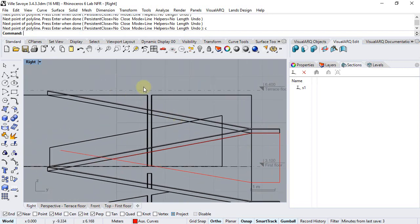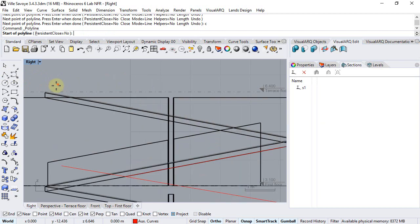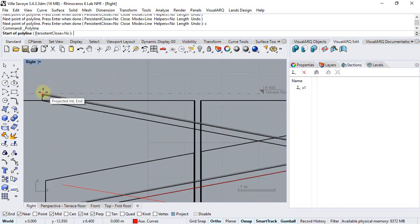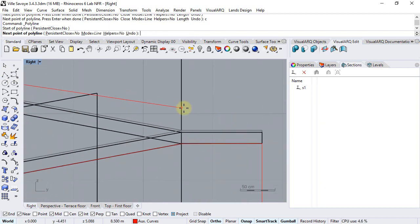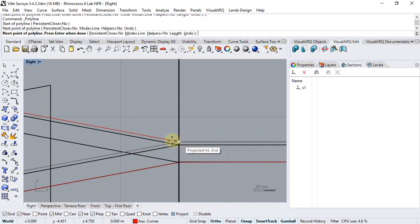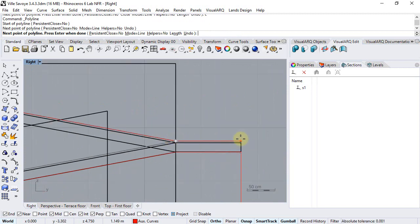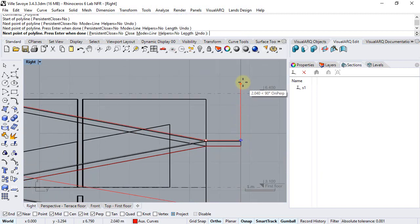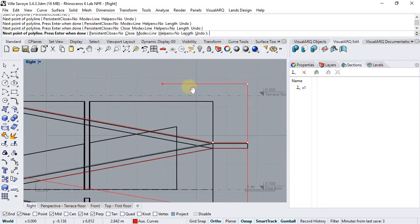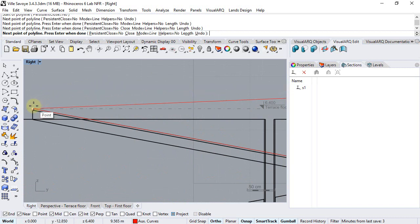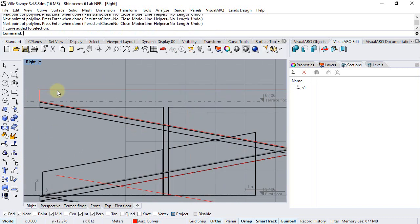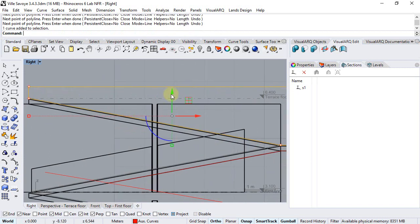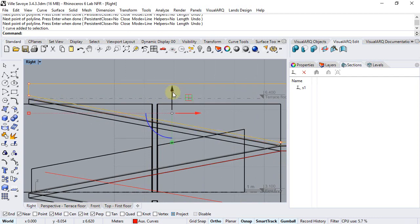We need another polyline for the upper part, so we'll draw a line that goes from here to this point, and also make it high enough. Actually this one we can move it 10 cm up.